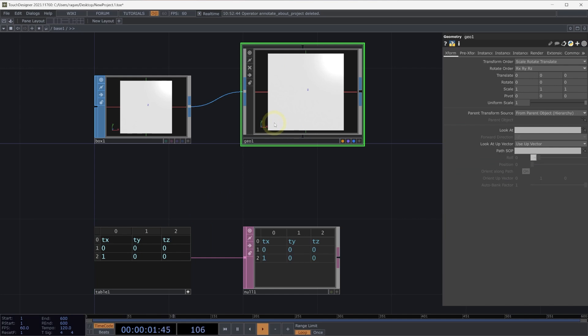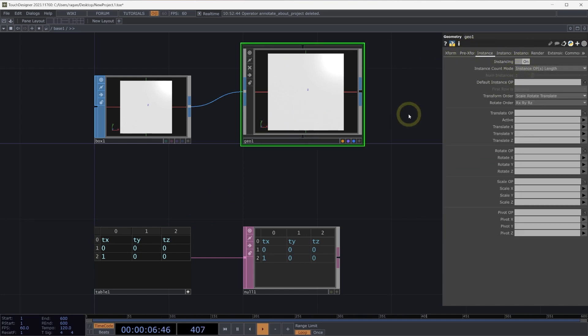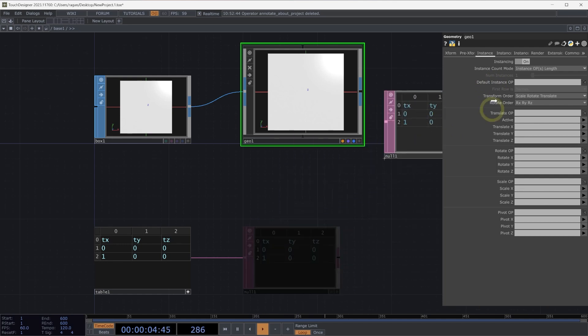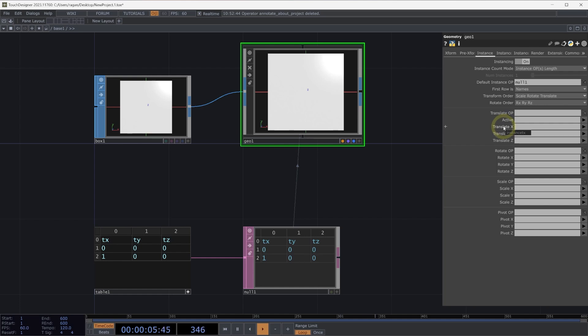Back on our geometry component, let's head to the instance page, turn on instancing, and now let's select a default instance op. We're going to pull all the data from our instances from this null 1 DAT, so we can grab null 1 and drop it right here in our parameter for default instance op. Next, we need to specify which columns contain the information for our transformations. So here for translate X, we'll select TX. We can select TY for TY and TZ for TZ.